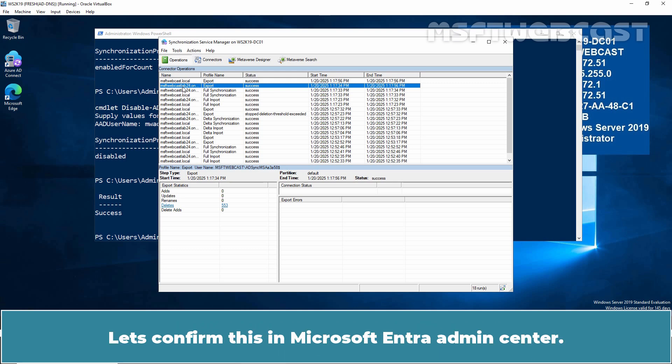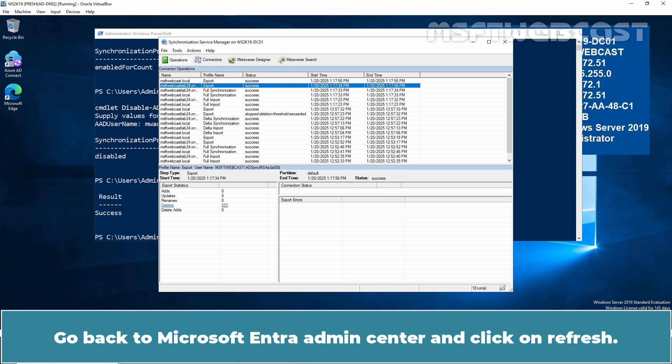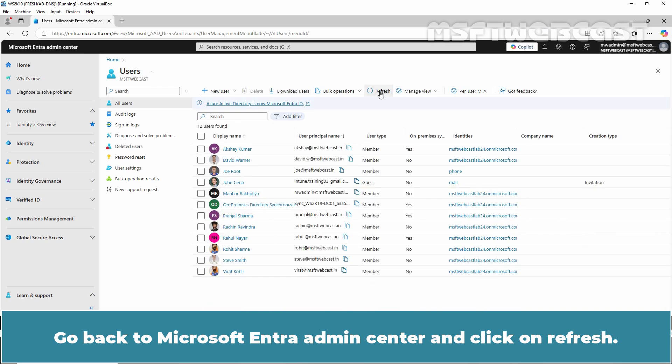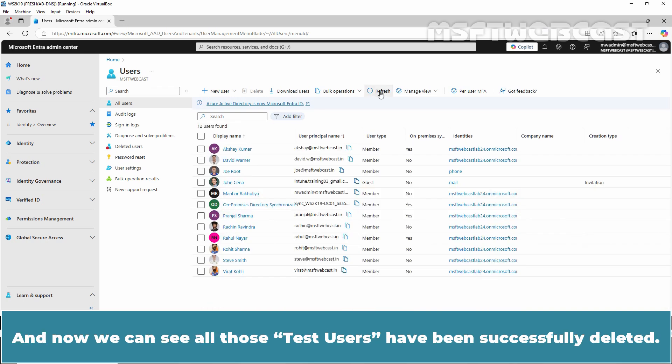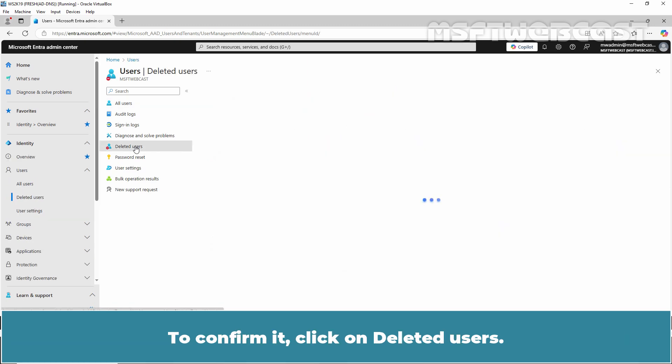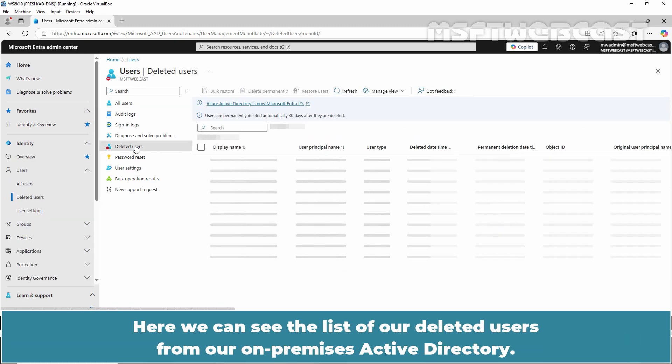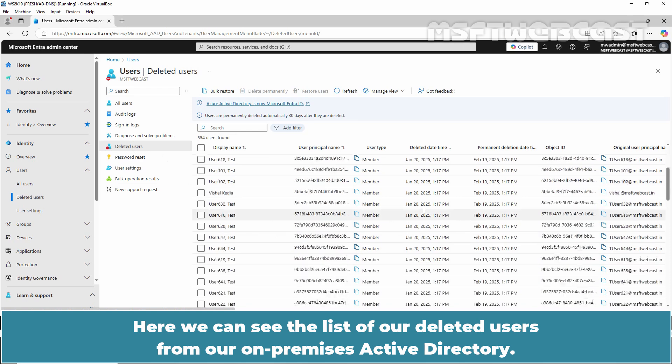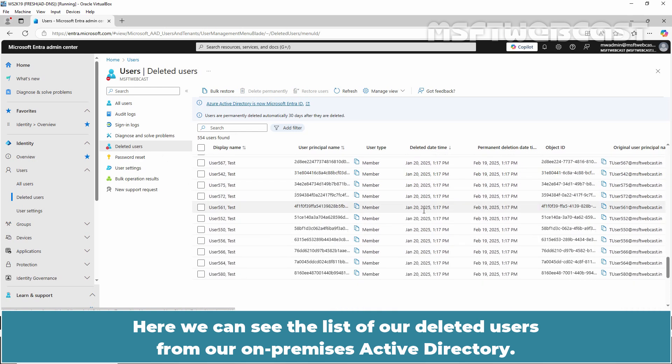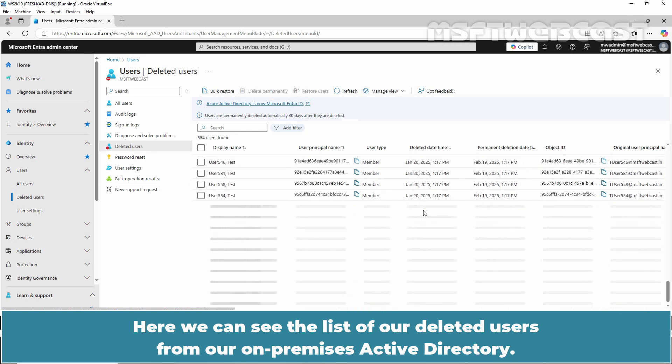Let's confirm this in Microsoft Entra Admin Center. Go back to Microsoft Entra Admin Center and click on Refresh. And now we can see all those test users have been successfully deleted. To confirm it, click on Deleted Users.